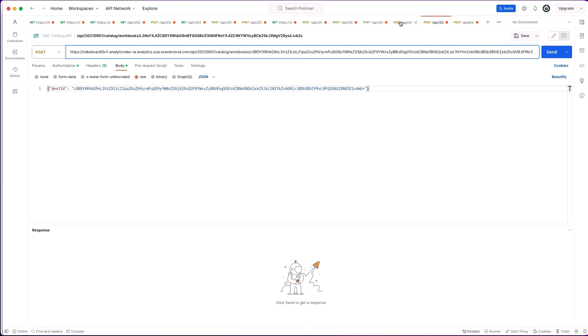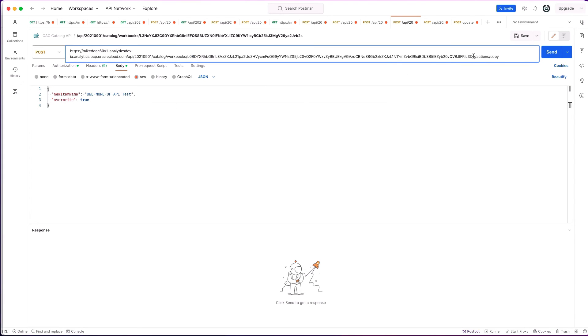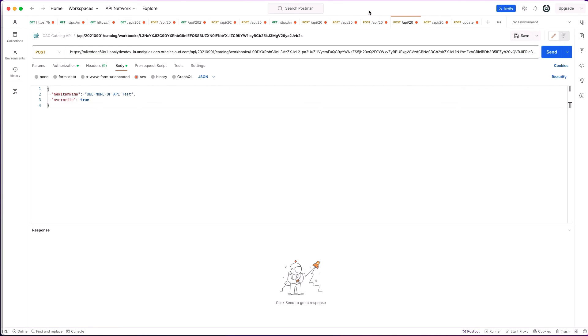And then finally, copying. Again, actions copy. We've got the new item name, and this will copy it to the same folder. But you can actually also change the payload as well to copy it to a different folder. That information will be in the doc.